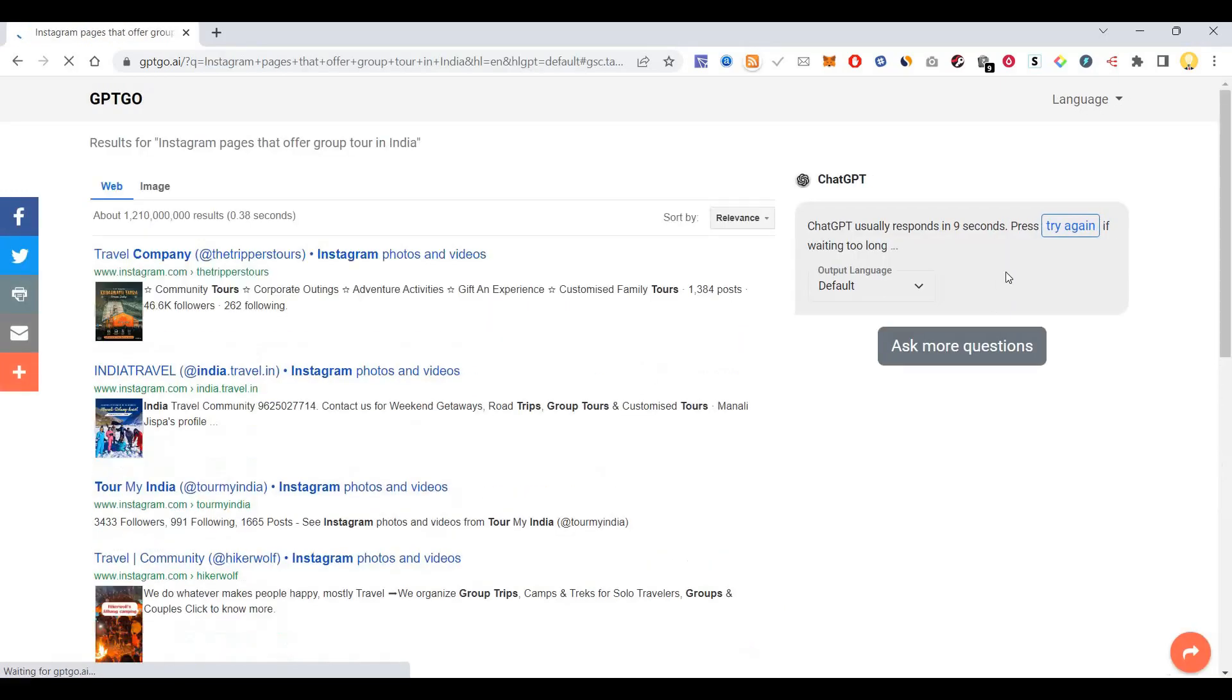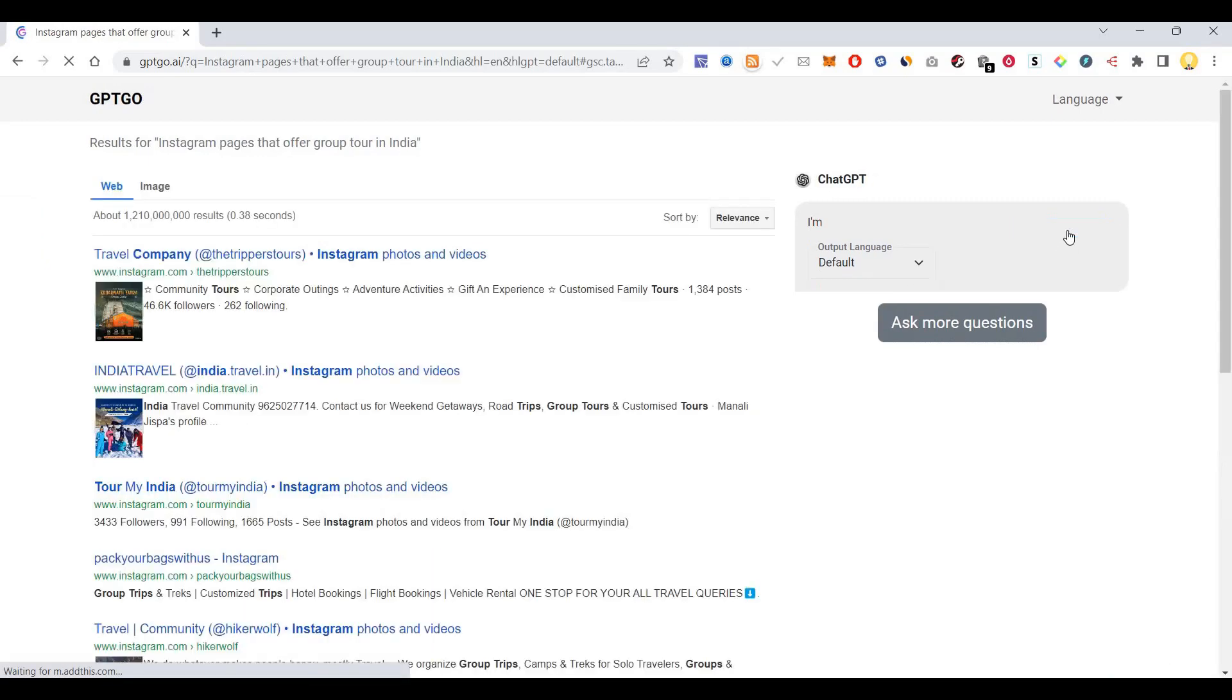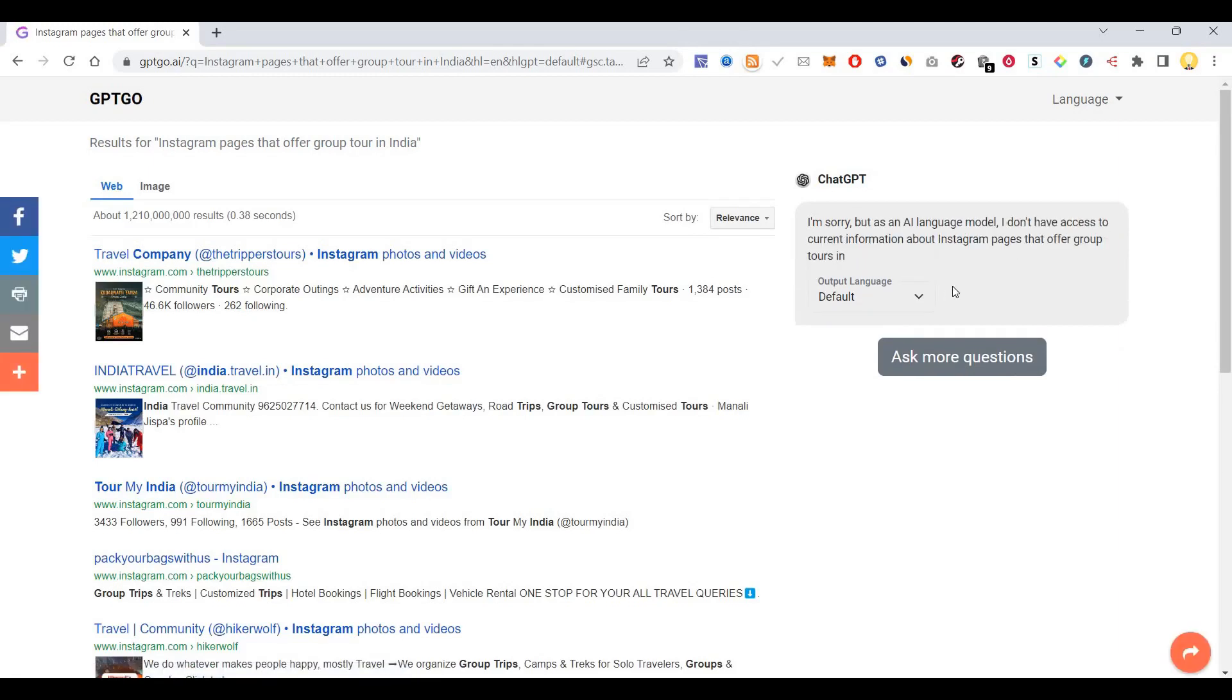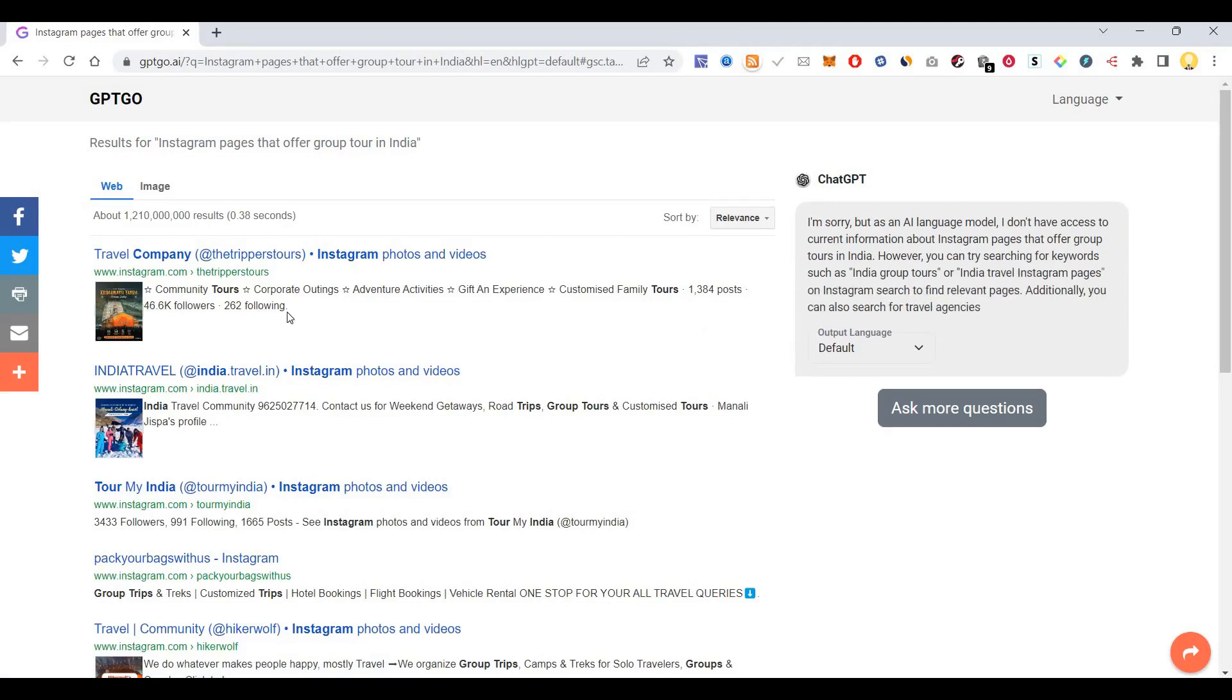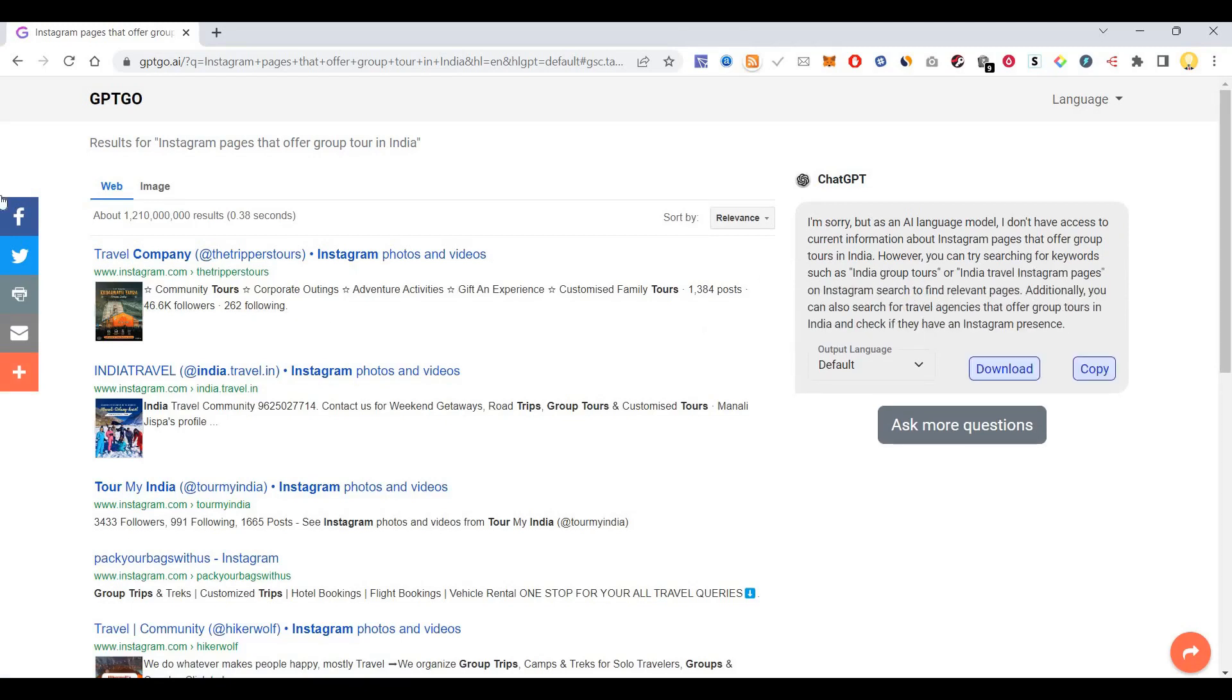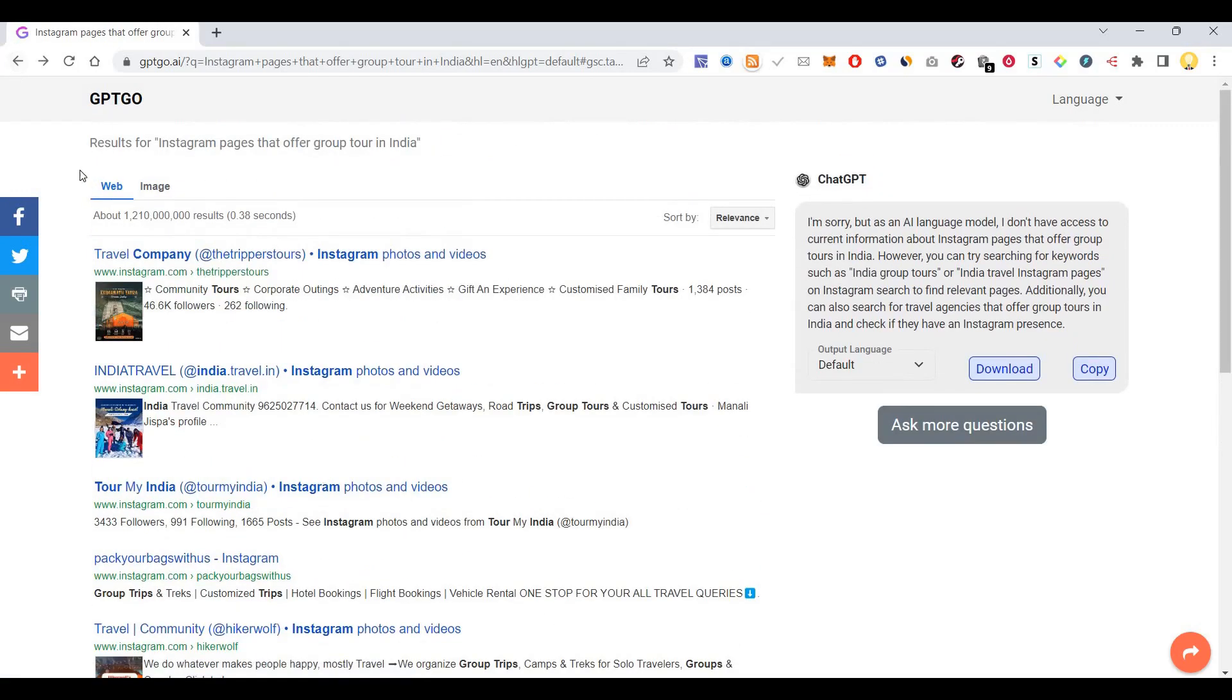Let's say it doesn't offer group tour information in India. So it works to some certain extent in finding the information.